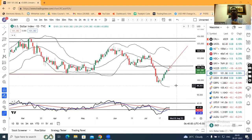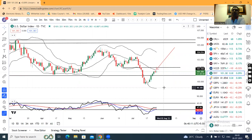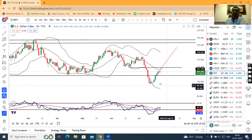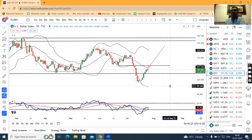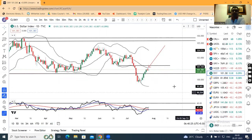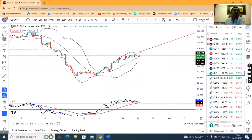We have Federal Reserve decisions and forward guidance coming. Until that clarity arrives, you need to stay patient and take directions from the daily chart. It is trying to take resistance on the central band — this is a dual period Bollinger band setup.